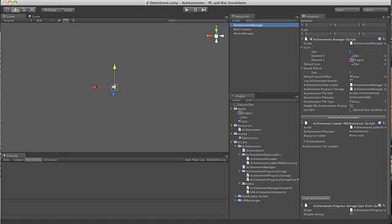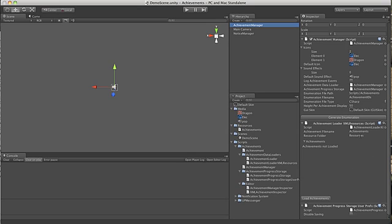Unity includes any files in the resources folder in your build project automatically. If you don't put it in a folder called resources, it will be left out and won't work at runtime. The system will warn you if you choose a name that's not appropriate.